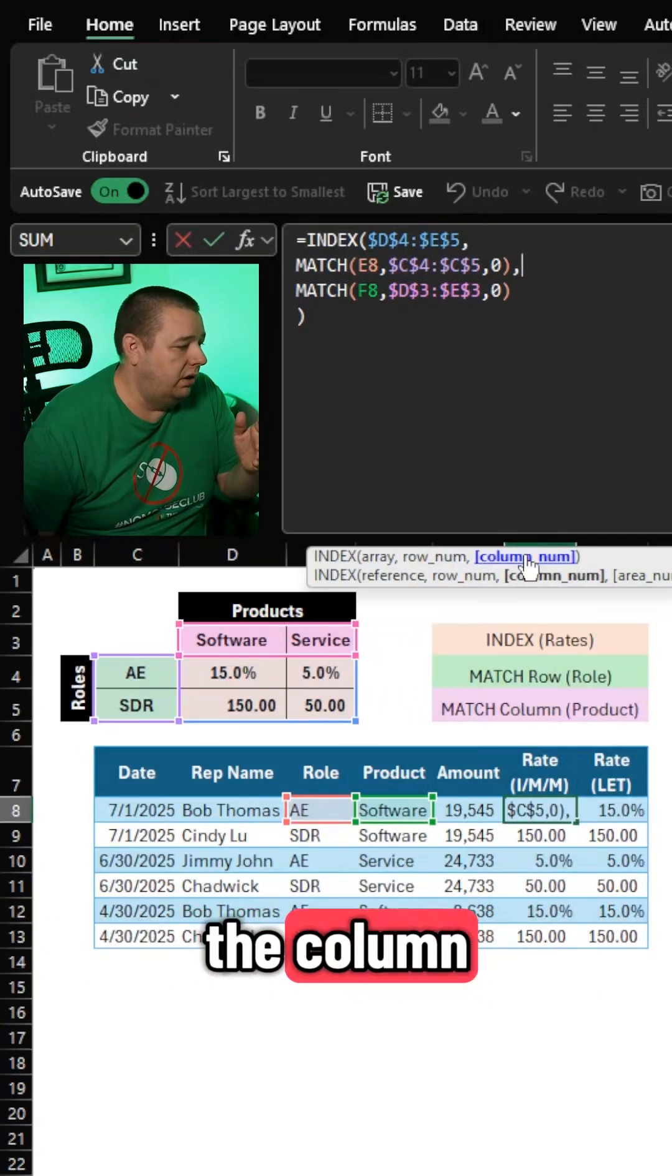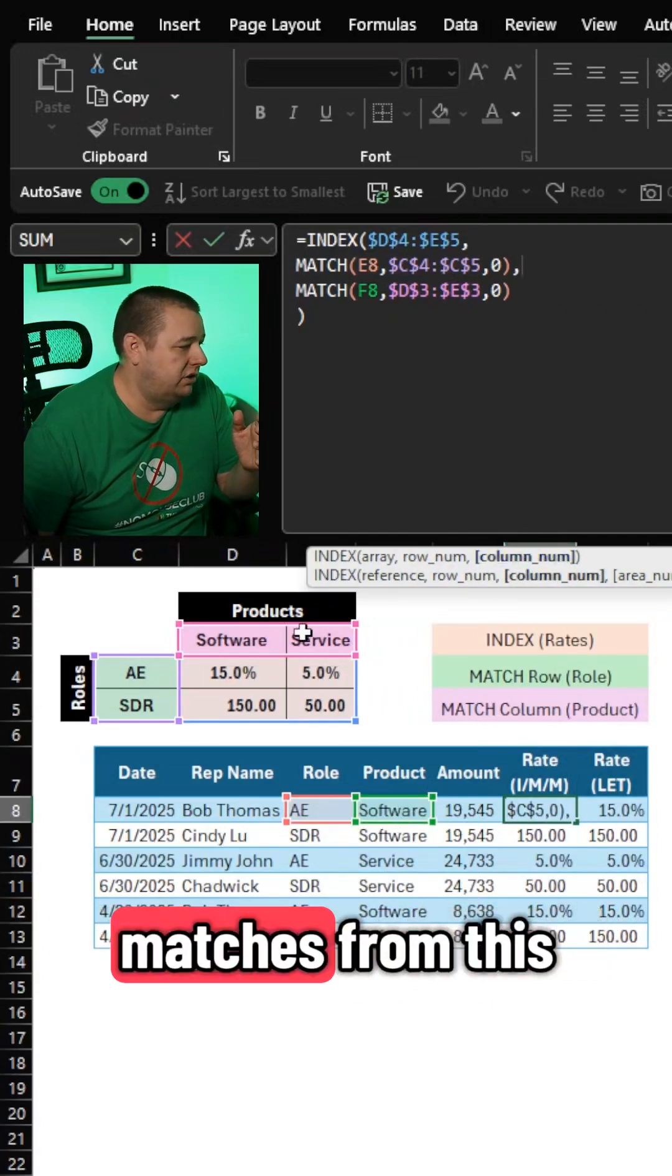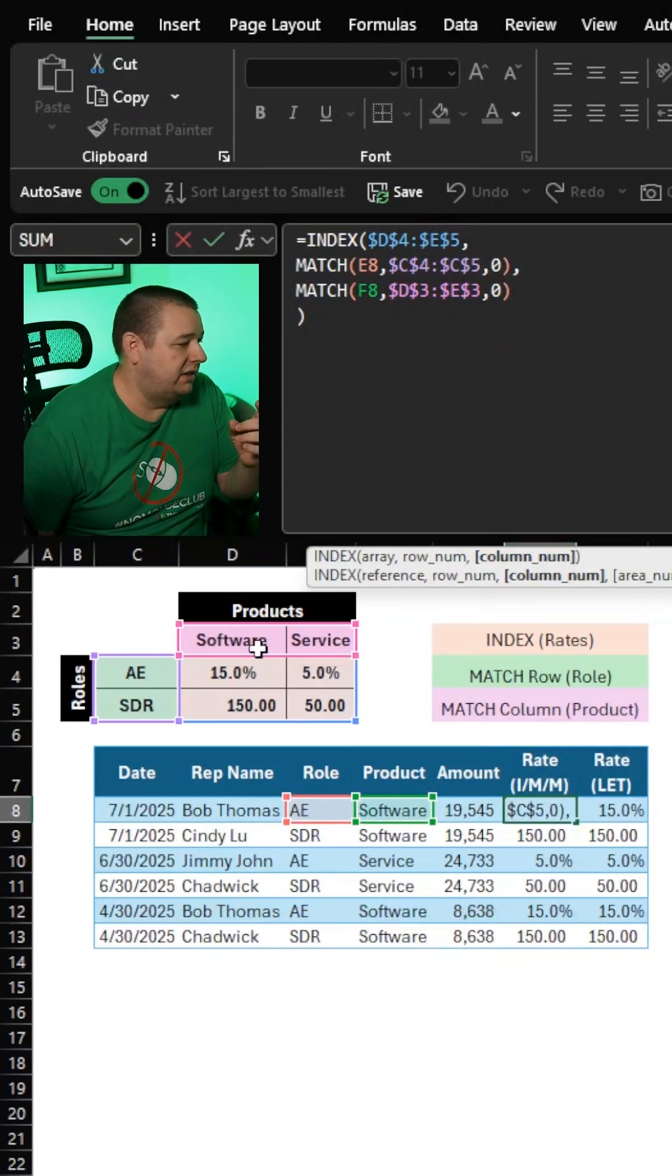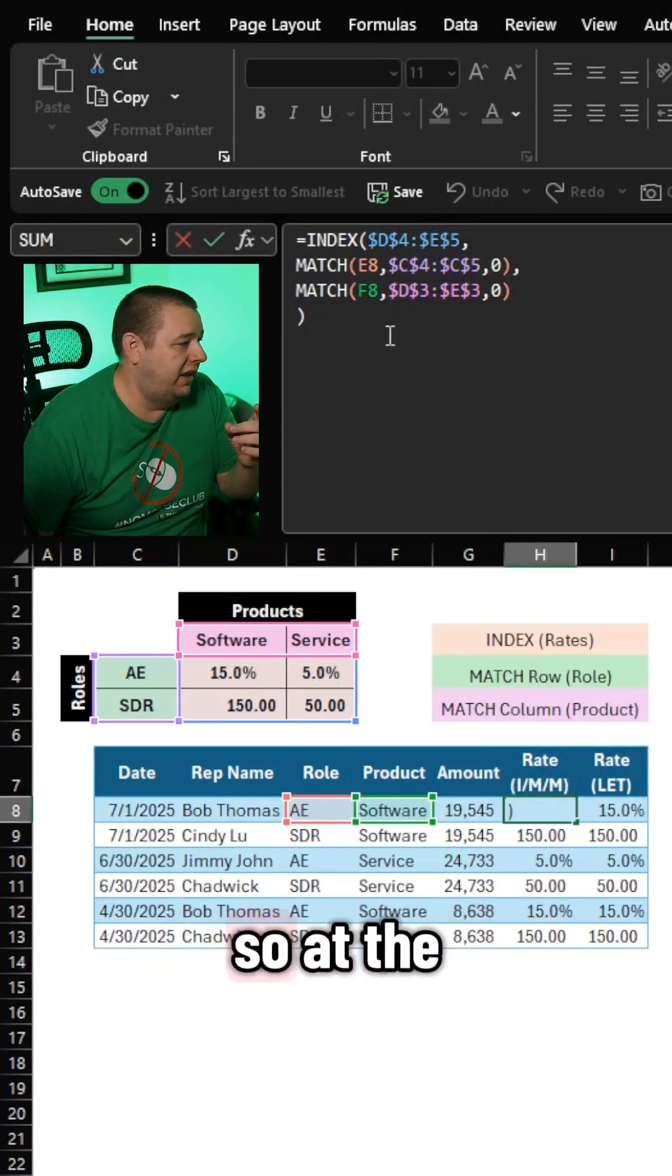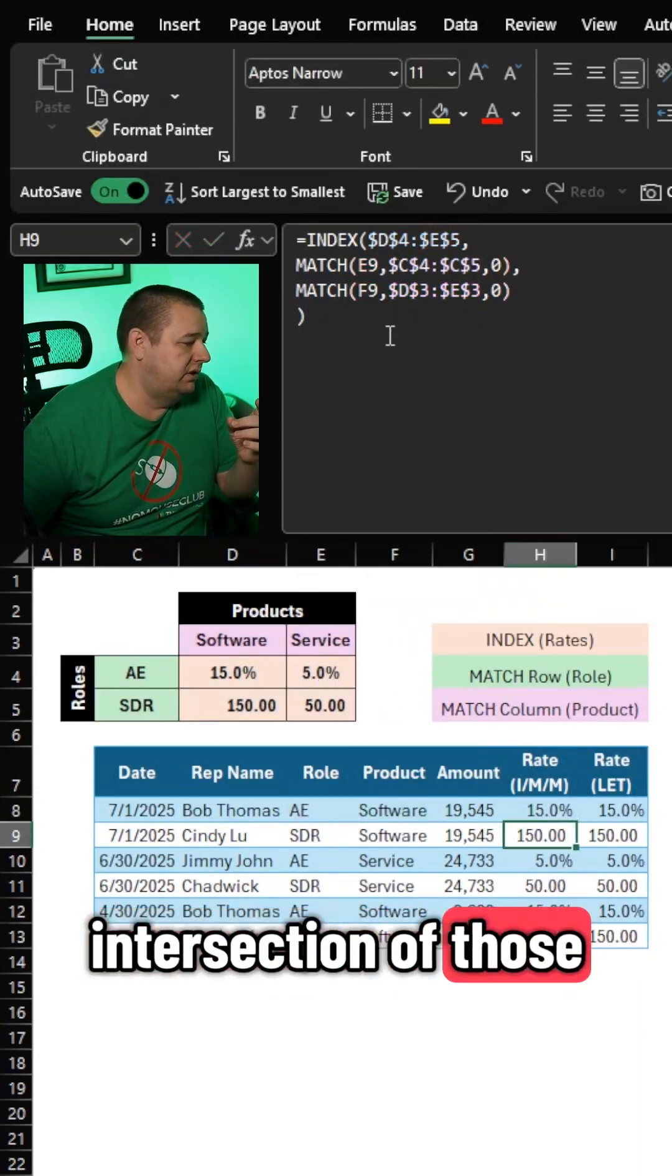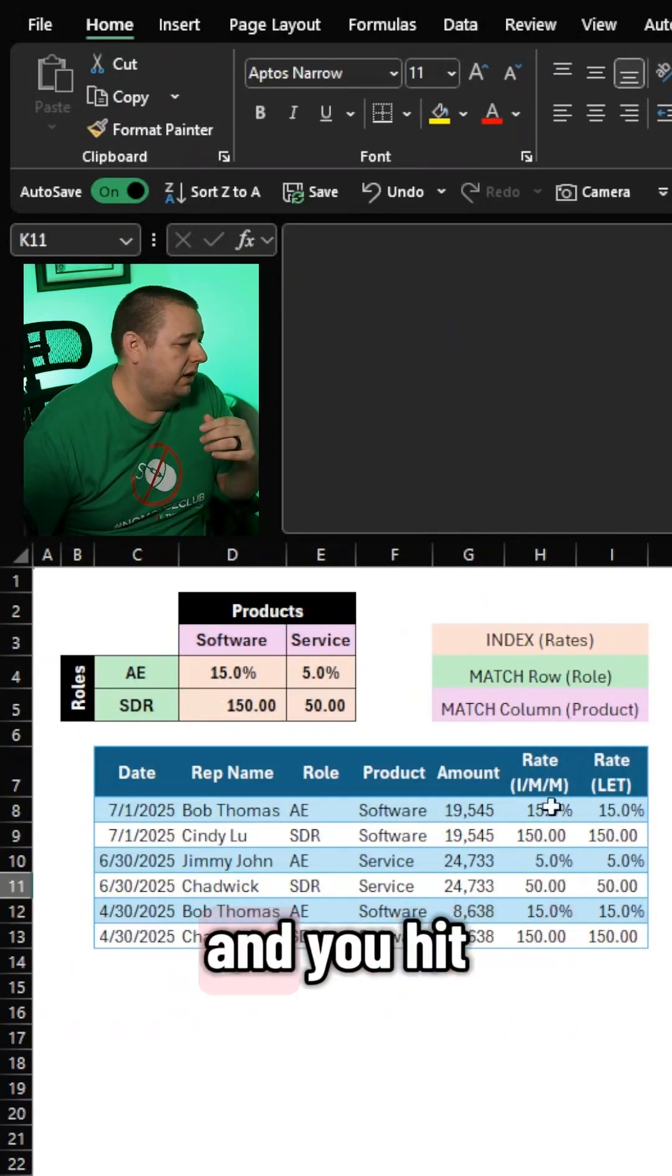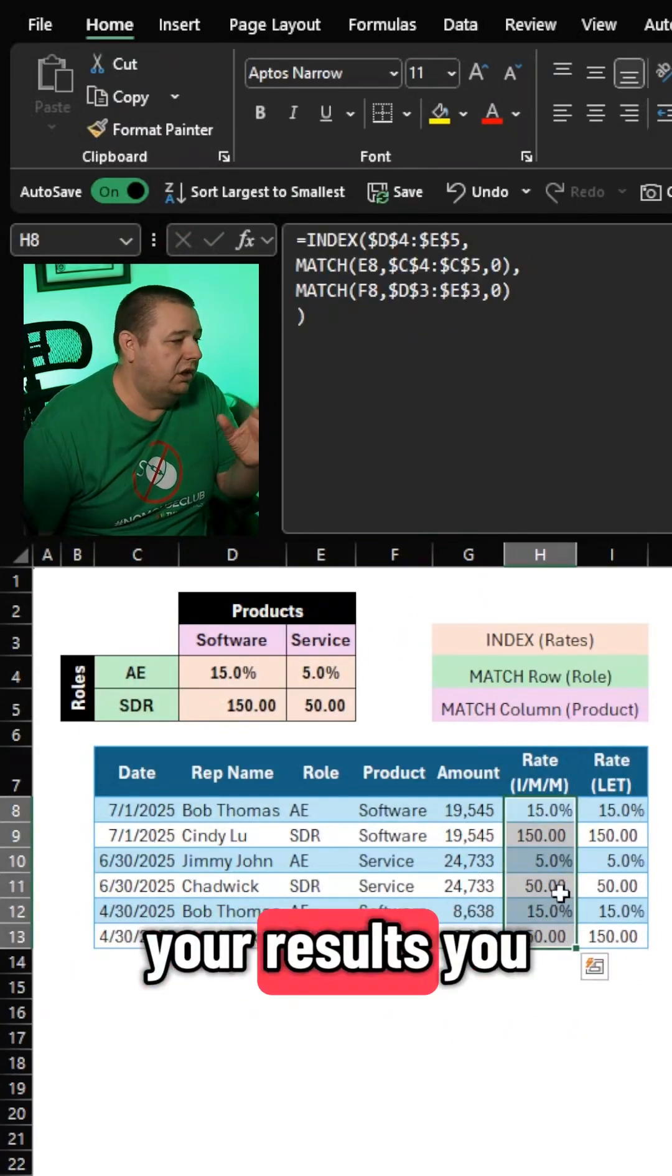And then for the column, wherever this product matches from this little product list, that's the column we want to retrieve. So at the intersection of those things is our answer, and you hit enter, and there you go. You've got all your results.